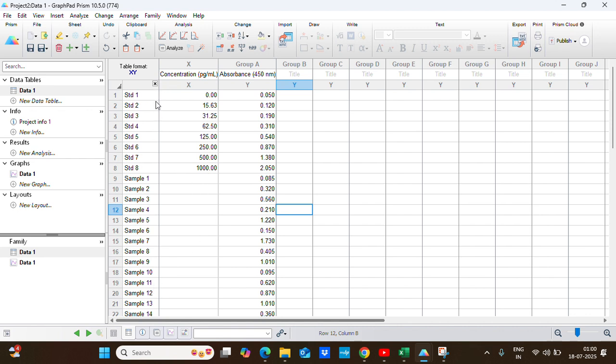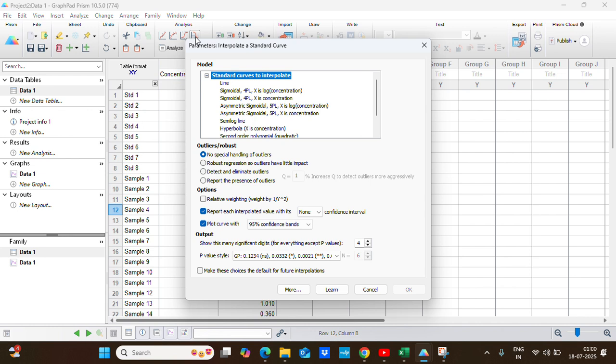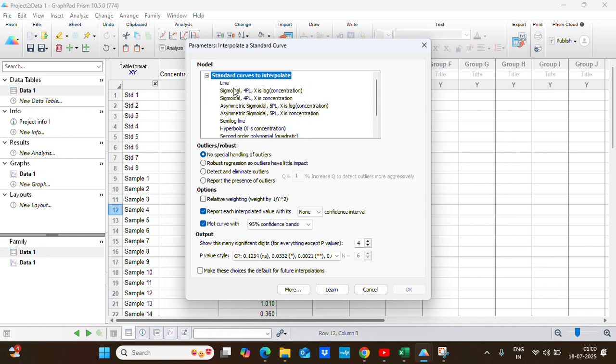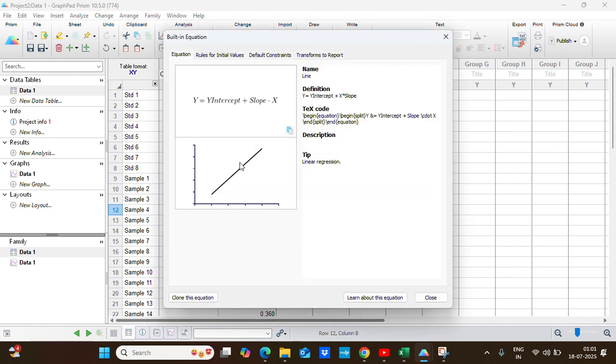Now we have to choose the interpolate a standard curve option here under the analysis tab. If you choose this one, it will open up a new window with several options. The first option is the standard curve to interpolate. You have to choose the appropriate model which represents your data. If you don't know, you can click that and you can see in detail the model equations and how its graph is represented.